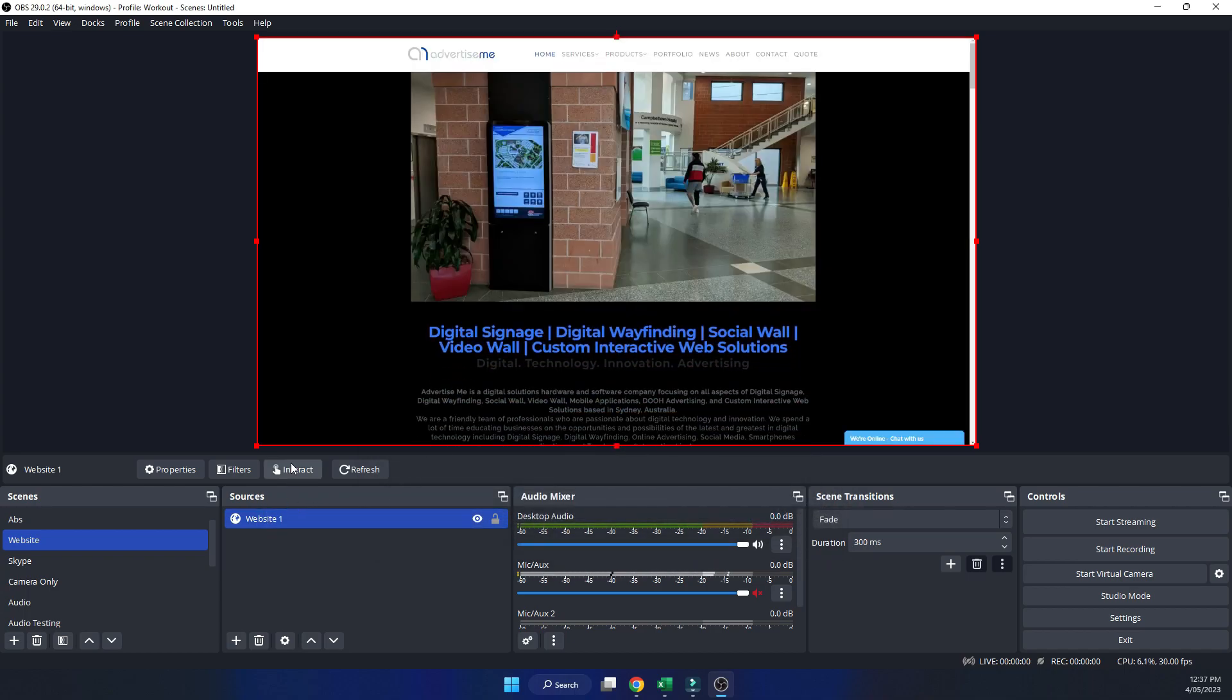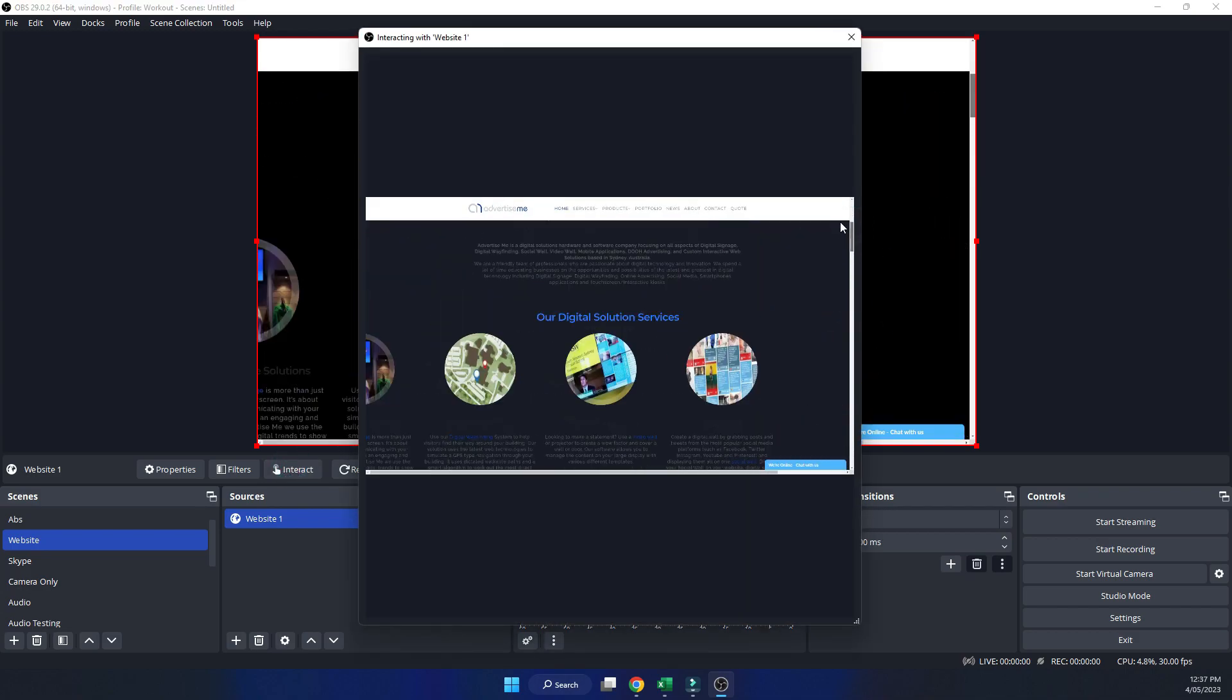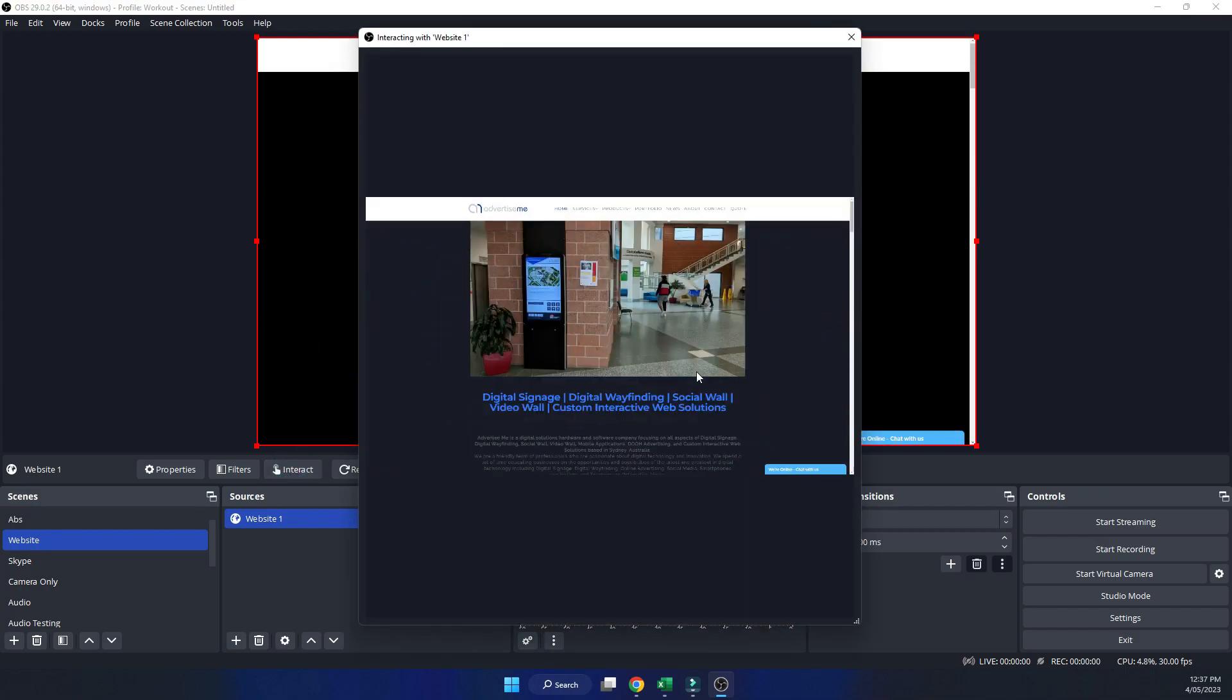And now if you go back to interact, you will see the scroll bar on the side here. You'll be able to scroll up and down. And it's that easy.